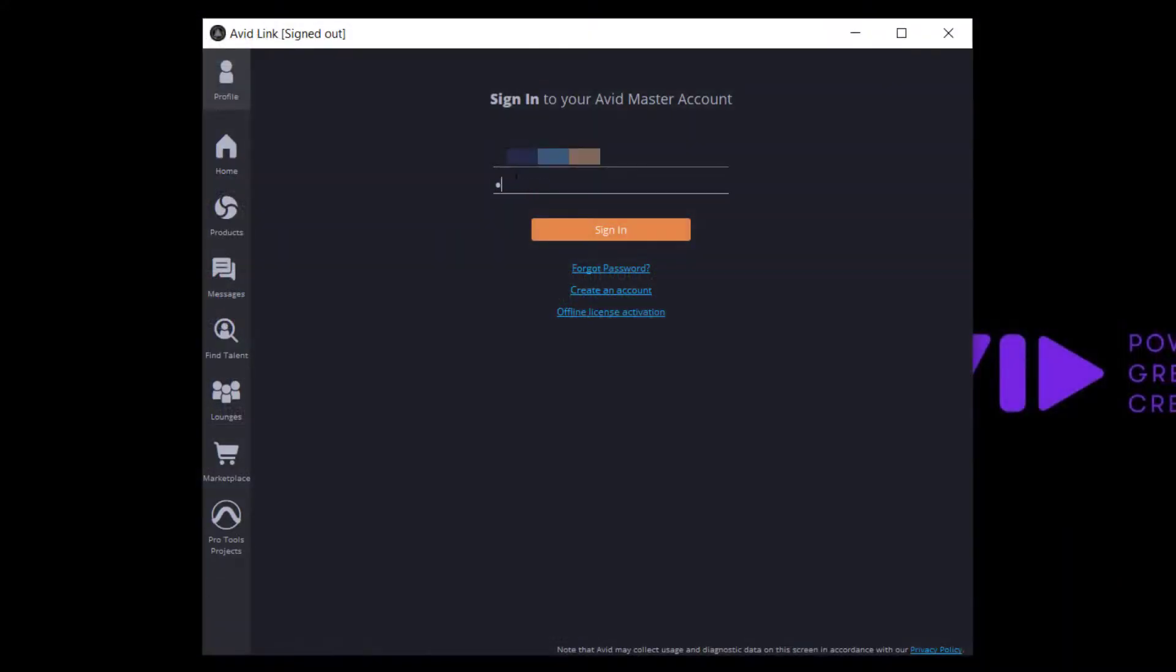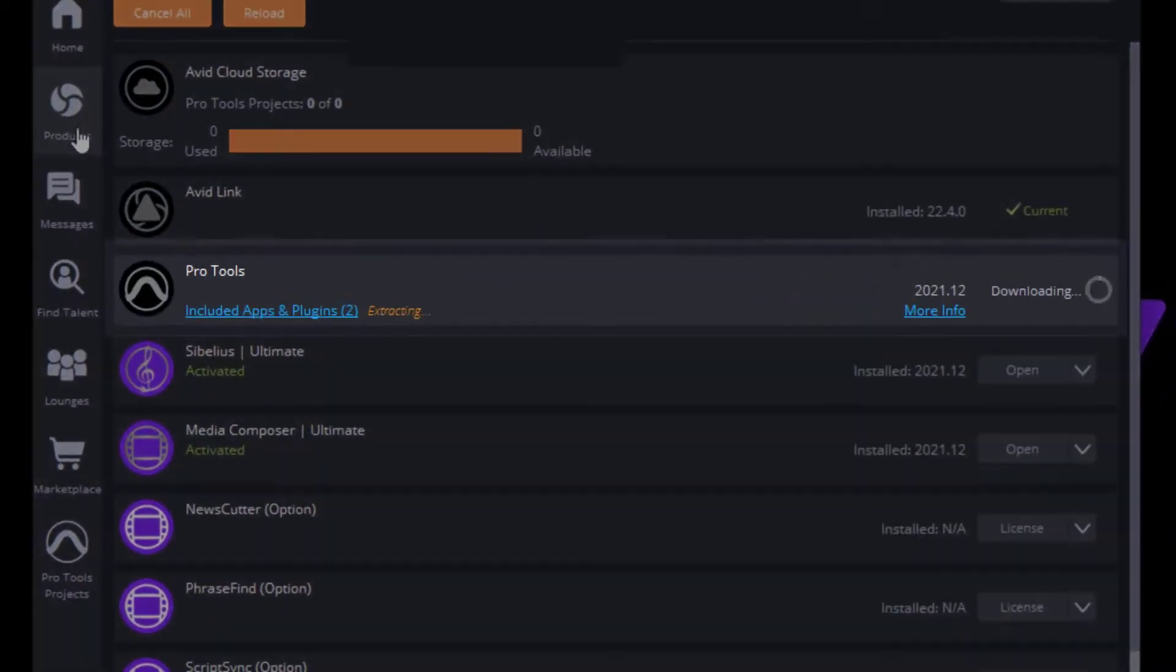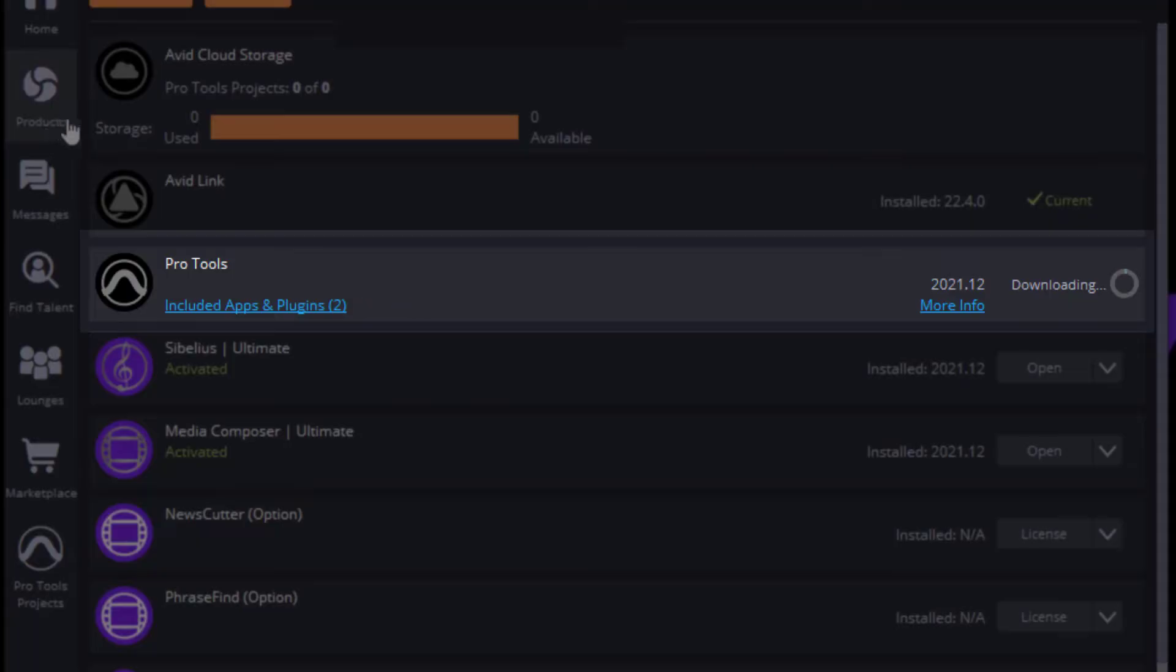Then sign in to Avid Link and go to the Products tab to see the progress of the installation.